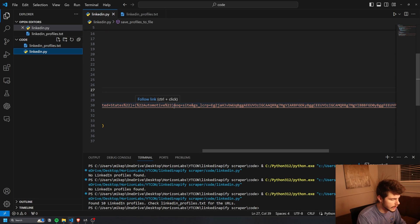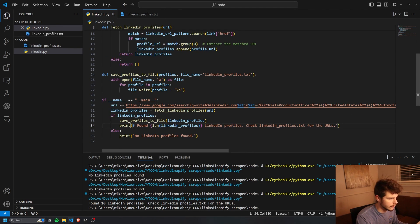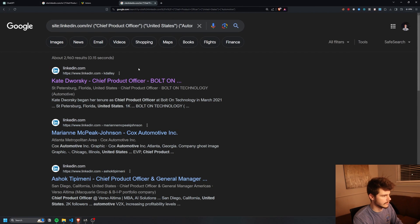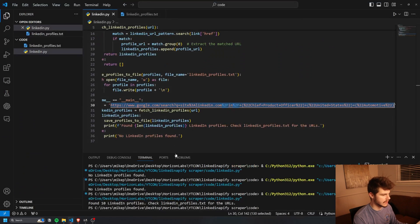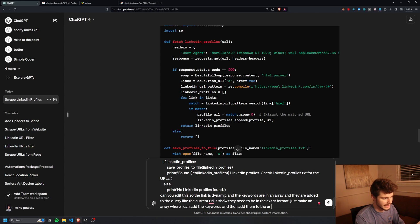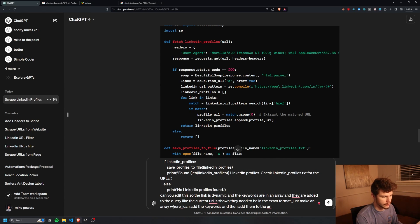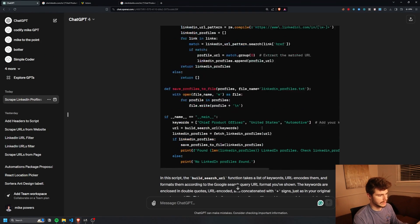I'm going to get rid of the extra part of the URL — just keeping the base URL — and then add keywords based on our search query. I take our code back into ChatGPT and say: can you edit this so the link is dynamic and the keywords are in an array and they are added to the query, in the exact format shown? Just make an array where I can add keywords and then they get added to the URL, which the script then scrapes.